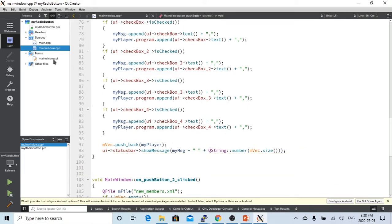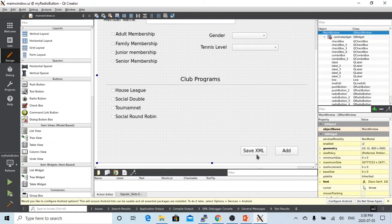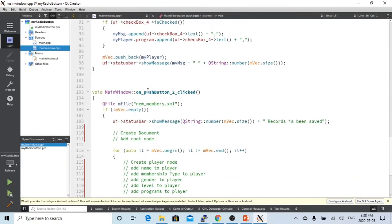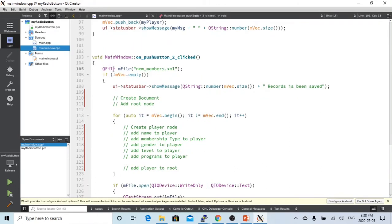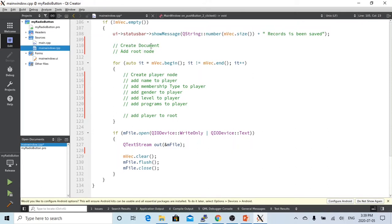So now if after that, if this save XML button is clicked, which goes to here, the slot is push button clicked. First of all, we initialize the file object, which is called new members.xml. So we also check if my vector is not empty. If empty, we don't do anything. If not empty, we show a message of how many records are going to be saved. Before we write to file, we have to do things here. For the XML file, we have to create a document and we have to add a root node.